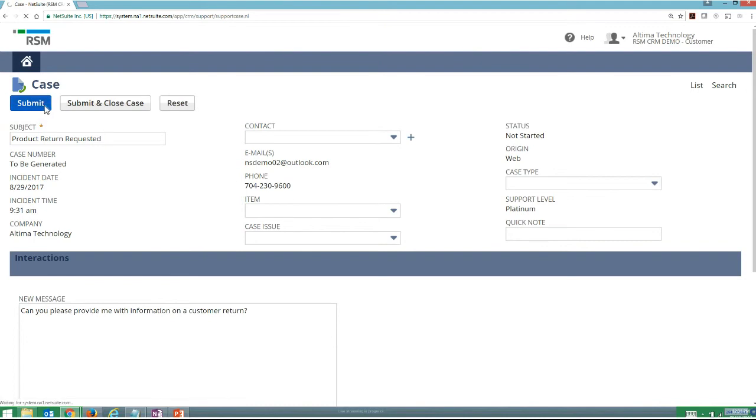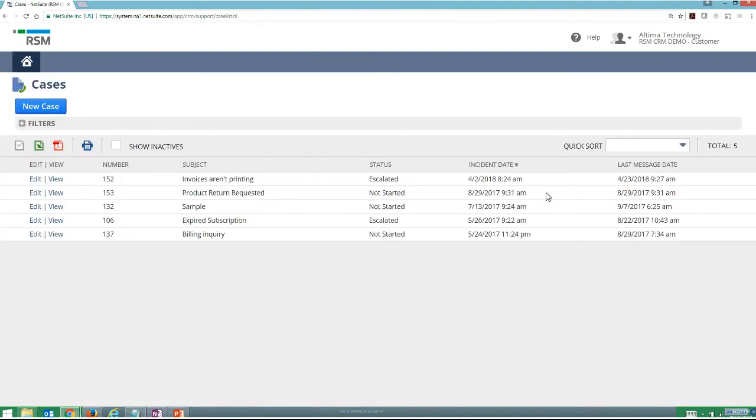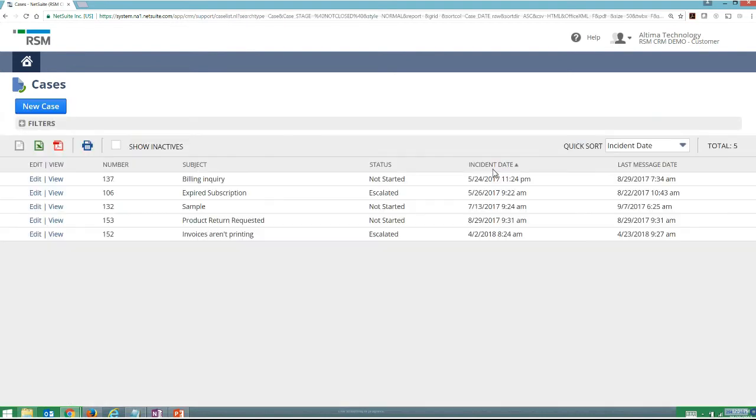So here you can see if I go through and after I've submitted that, I've got my cases that I've put in. And here you can see I've got my product return that I have requested.